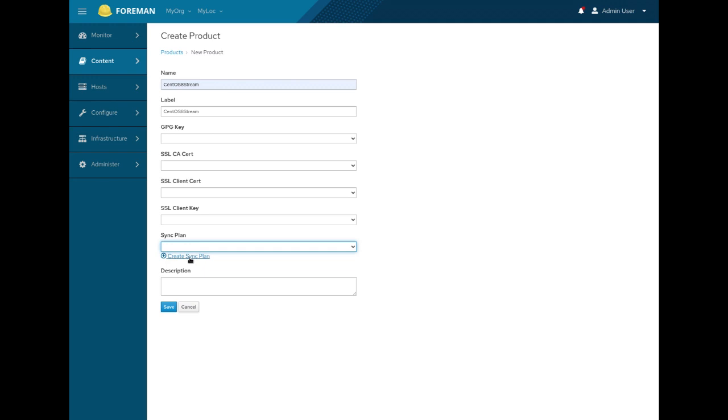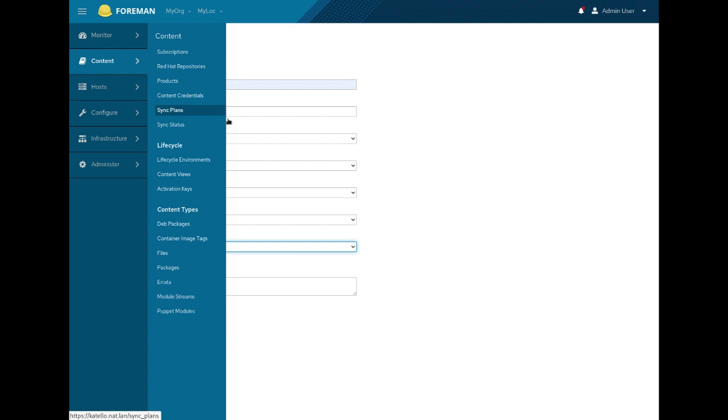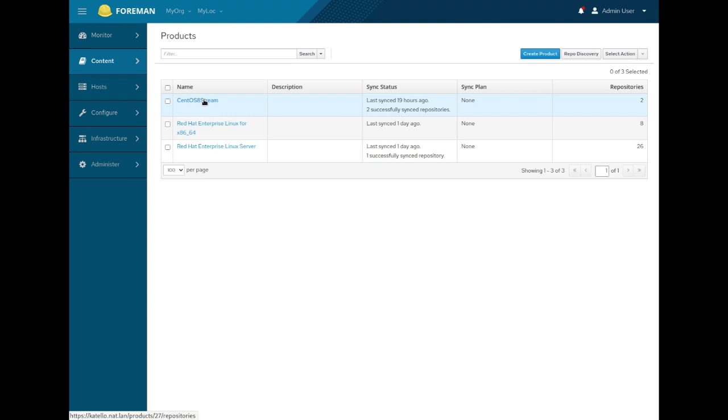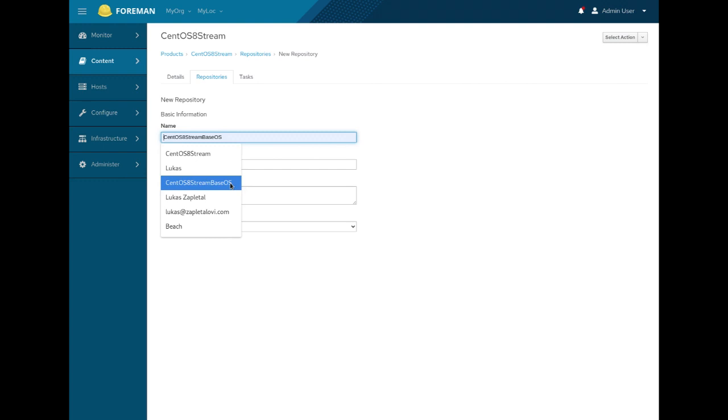Make sure that the label is something you want, because that's the part of URLs and things like that. So, it can't change once you create that. You can also, each product can have a sync plan. You can create a sync plan using this button. That's something like cron job. So, if you want to sync weekly on Sunday, you can then do this. You can then manage sync plans in content sync plans as well. So, I've already created a product here, CentOS 8 stream.